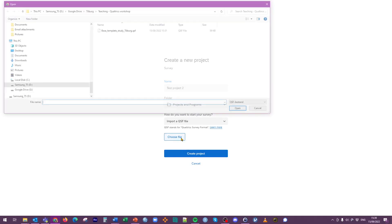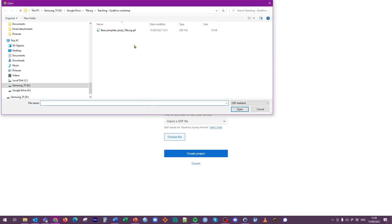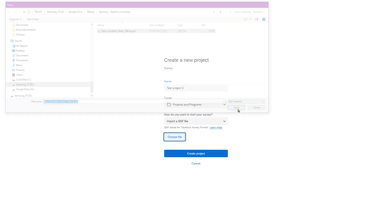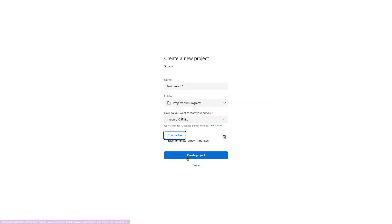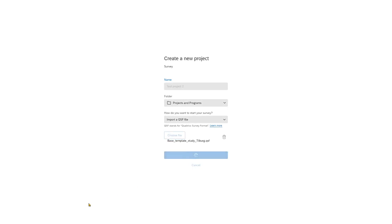Here I click Choose File, and I select the base template that I downloaded from Canvas. Now I click Create Project, and we let Qualtrics do the magic.